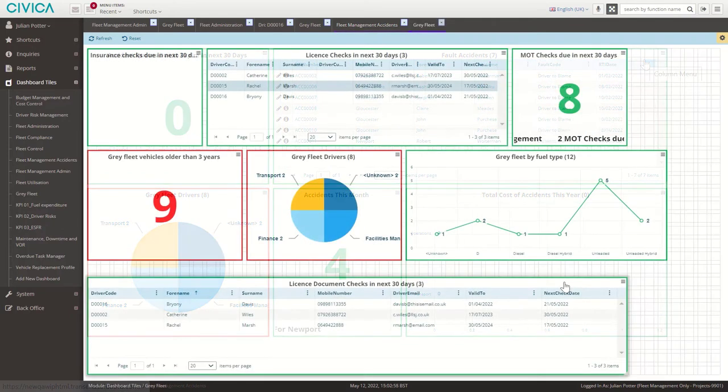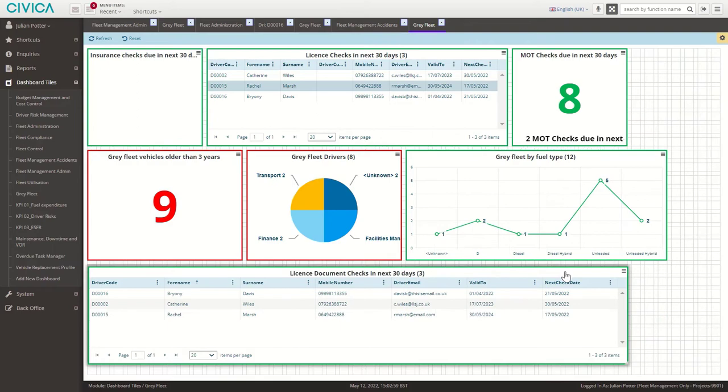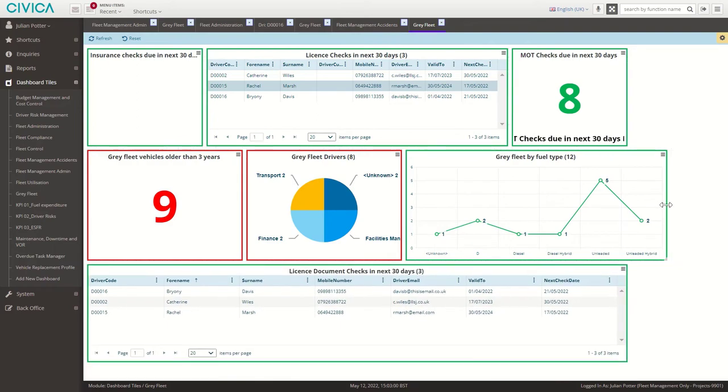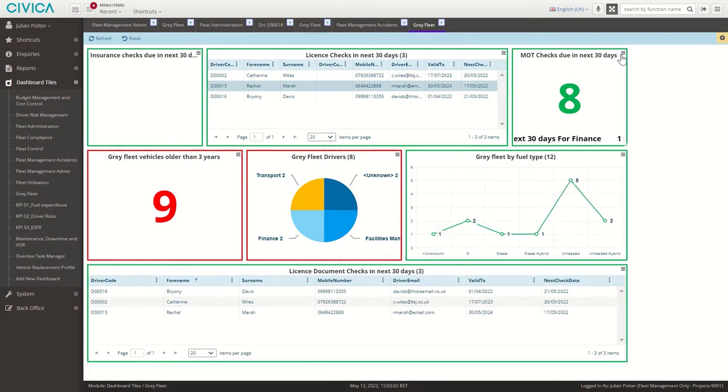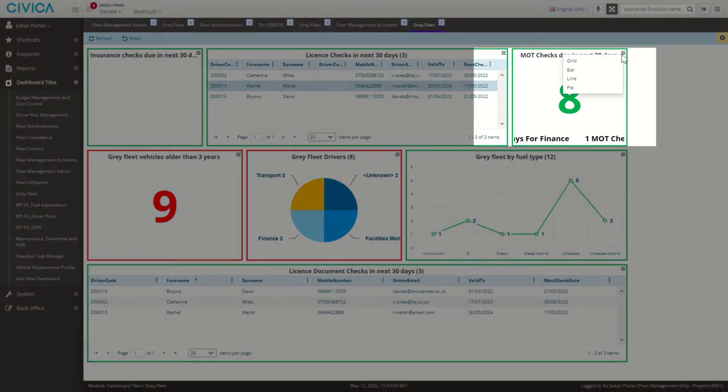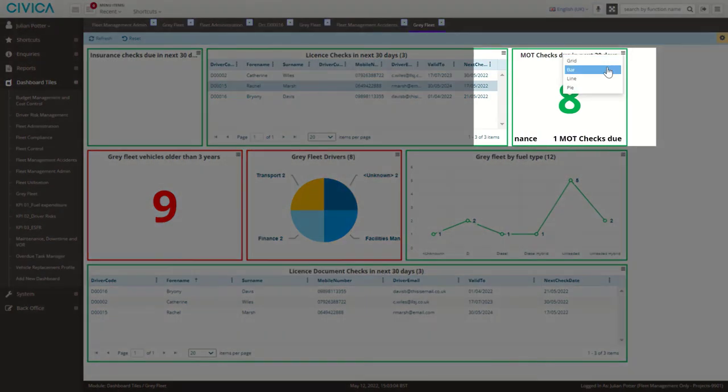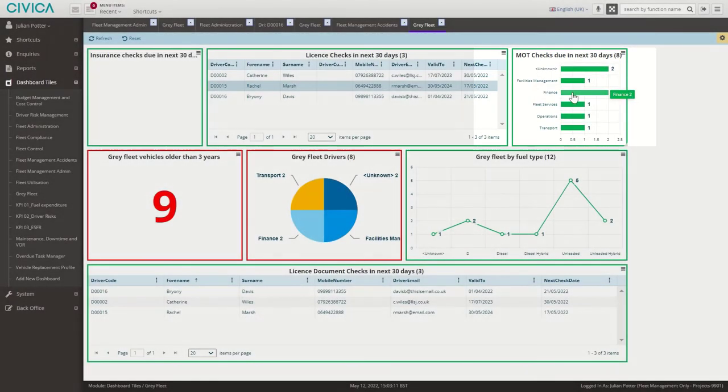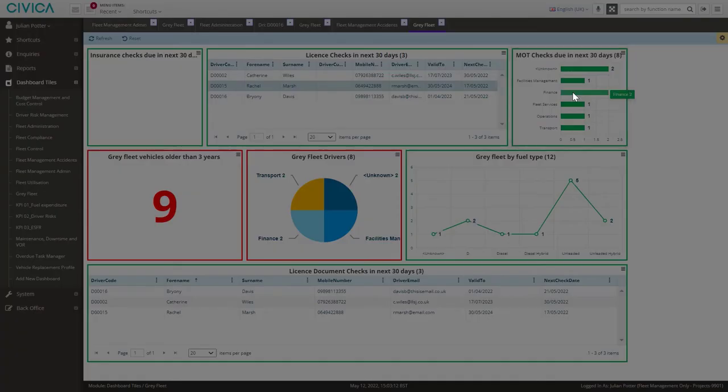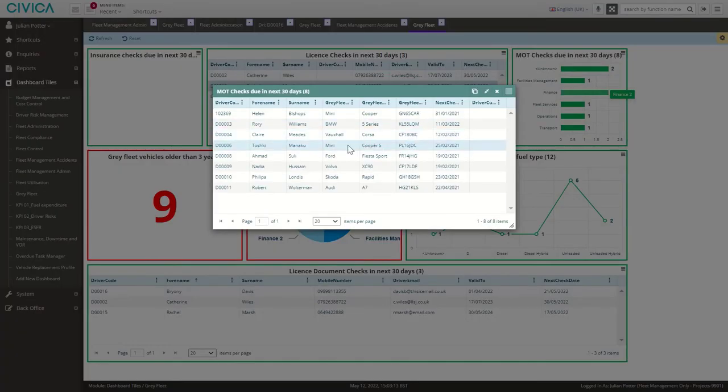Drag, drop, resize and change views at any time. And when insight leads to action, drill down and update records directly from the dashboard.